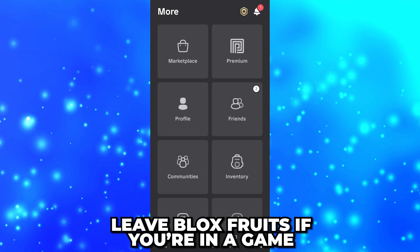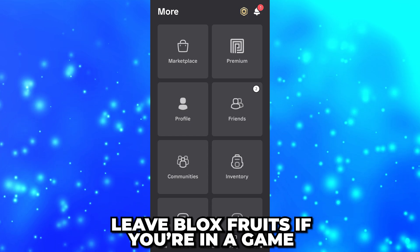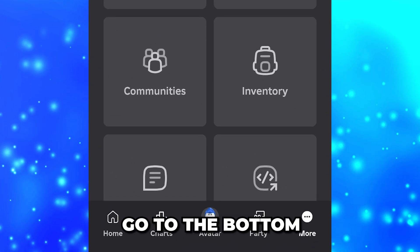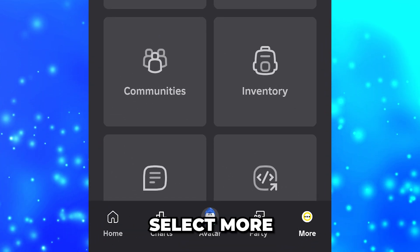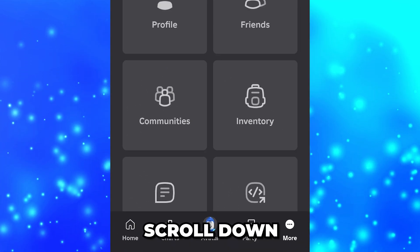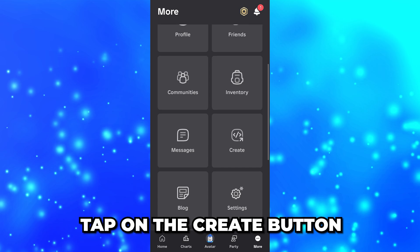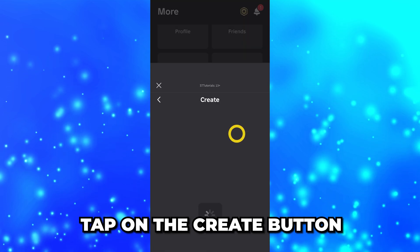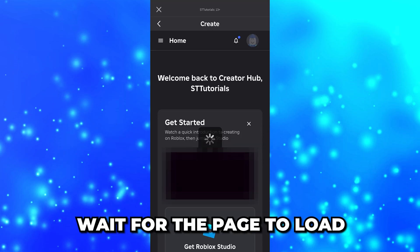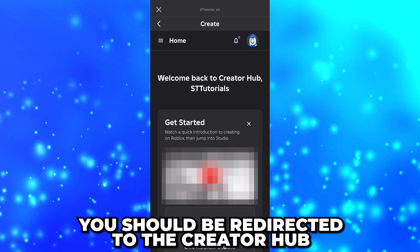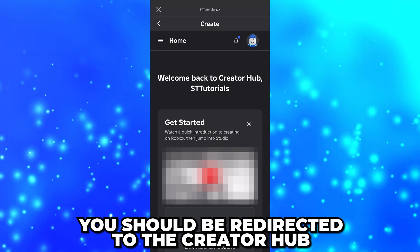Start by leaving Blox Fruits if you're currently in the game, then head down to the bottom and select More. Scroll down and tap on the Create button. Wait for the page to load, and you should be on the Creator Hub.